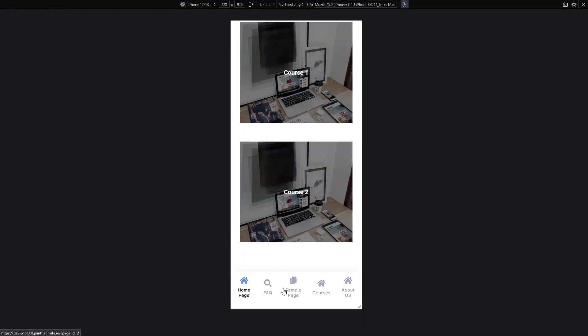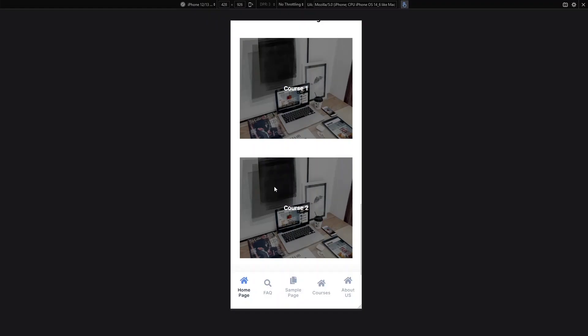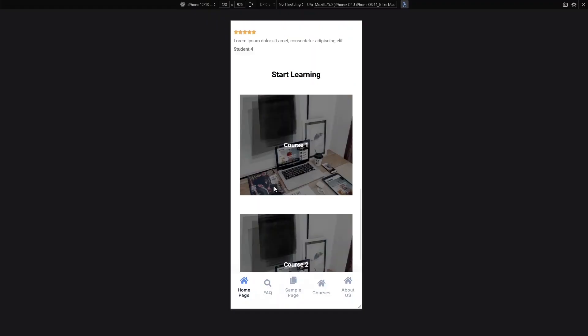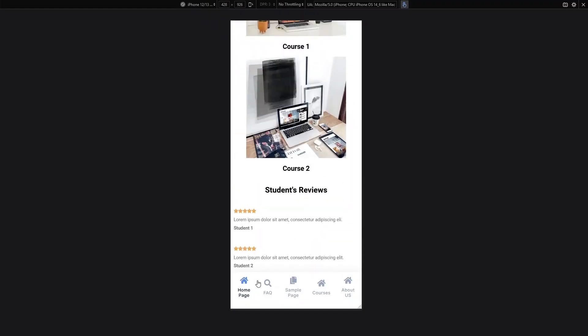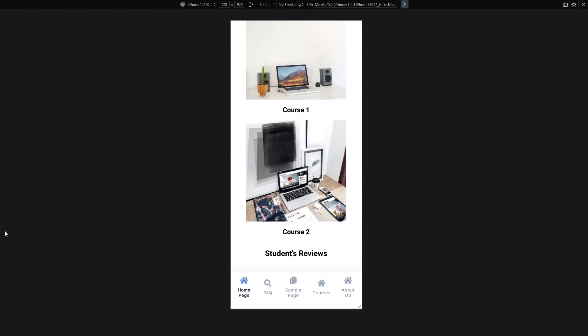If you scroll down and scroll up, you'll be able to see that our bottom menu is actually a sticky menu. This is how we can create a sticky mobile bottom menu bar. If you find this video useful, hit the Like button and subscribe to the channel.